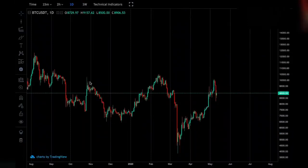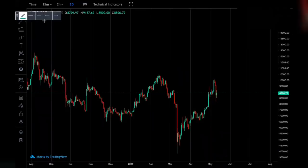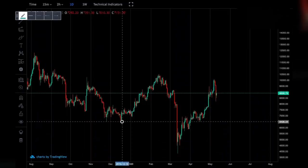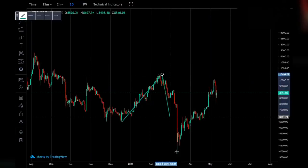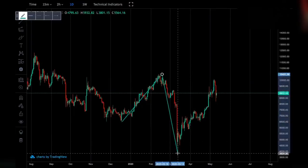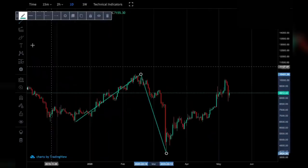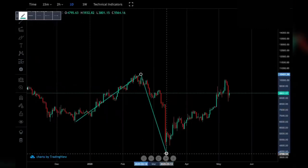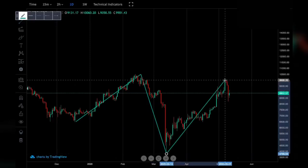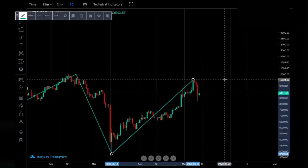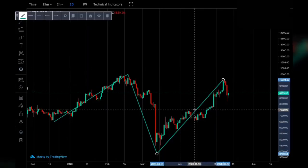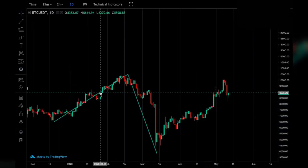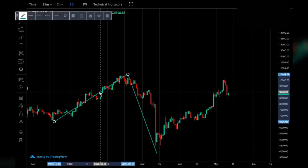To draw Trend-Based Fib Extensions, first identify the trend using the trend line tool. In this example there is a clear trending move down to 3,800, and then a clear move from 3,800 up to 10,000 US dollars. For this example I'm going to use the first and second trends to show how it works, rather than making future price movement predictions. I'll then get rid of the trend lines now that we've identified them and select the Trend-Based Fib tool.